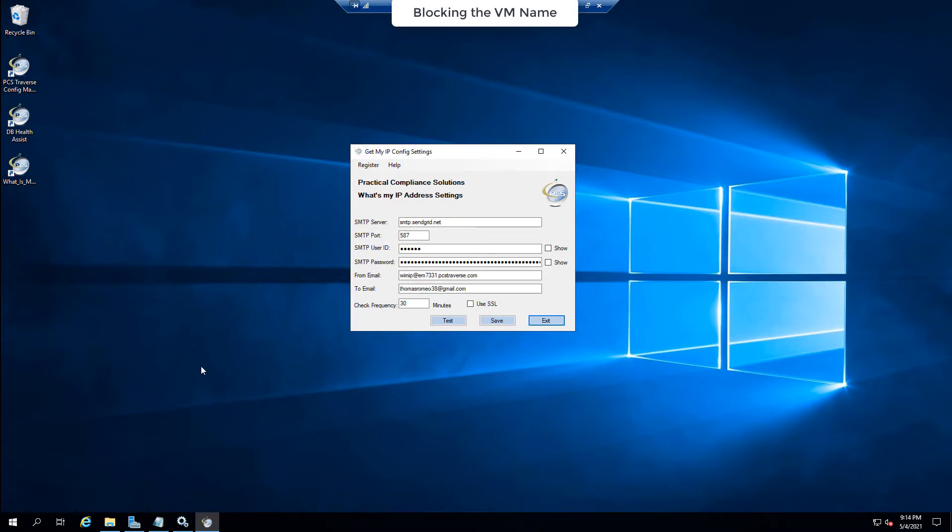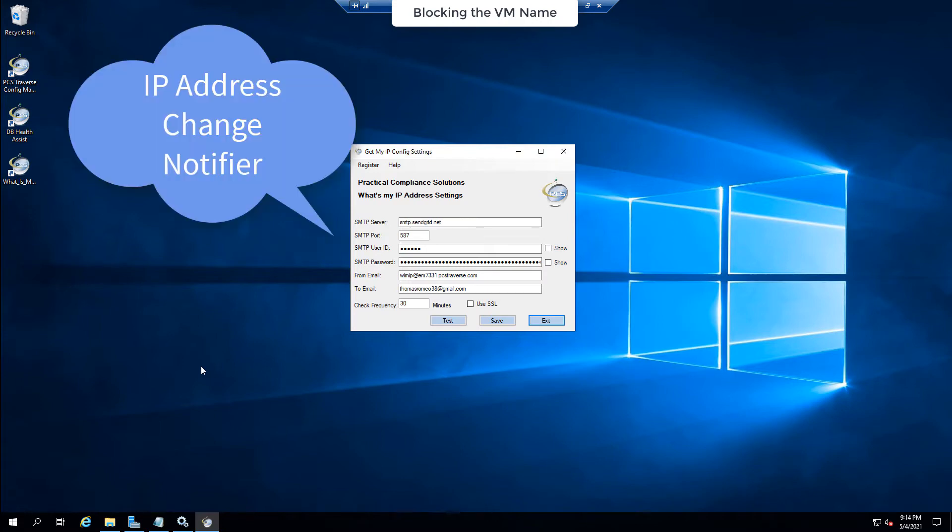Hey there. Tom Romeo from PCS and today we're going to talk about What is My IP. What is My IP is a product that you can download from our website.